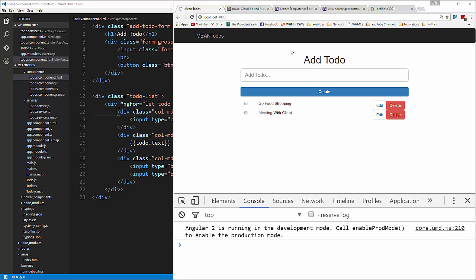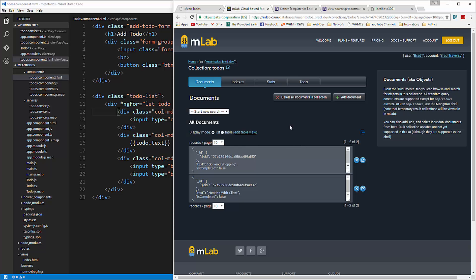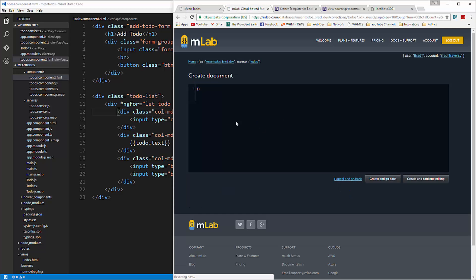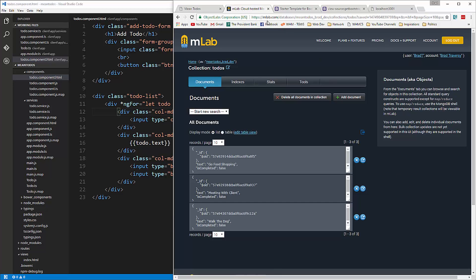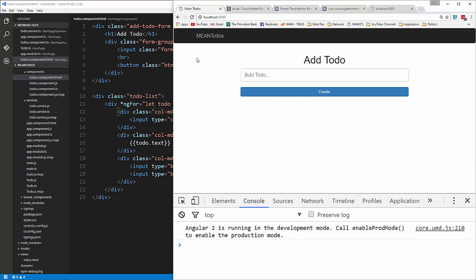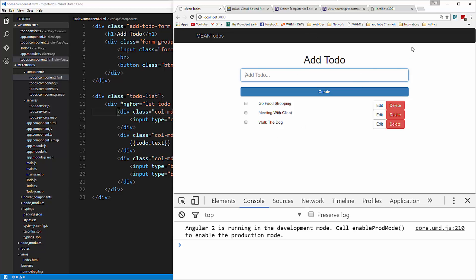If we go to our mLab interface and add a document, that should show up. Let's say text: walk the dog, and set isCompleted to false. We'll add that, go back and reload, and there it is. We can now display todos. In the next video, we'll work on adding todos through the form and saving them to the database.